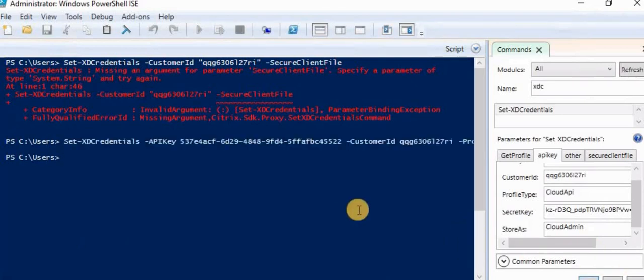'Cloud admin' is my profile name. Remember — if your command doesn't work or you don't know exactly how it runs, no need to panic. Simply on the right-hand side you can see the command panel. Select the command you want to run, fill in all the details, and go ahead. How to get the secret access key, API key, and customer ID — I showed all of that in my Citrix Cloud Identity and Access Management video. Please refer to that, then the video on how to download and install the Citrix SDK, and this is the third part.